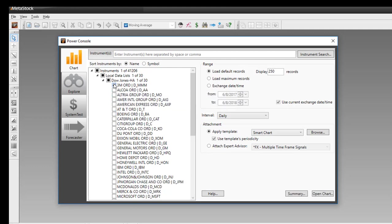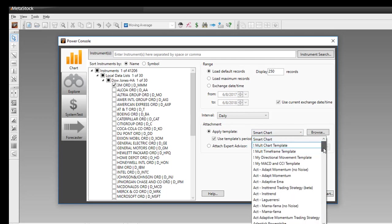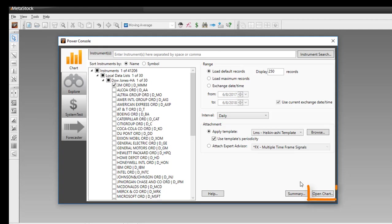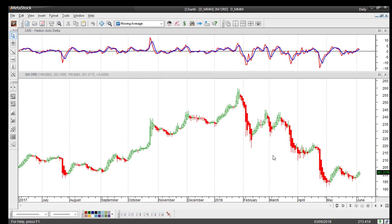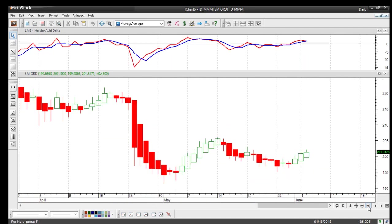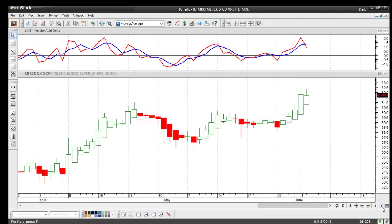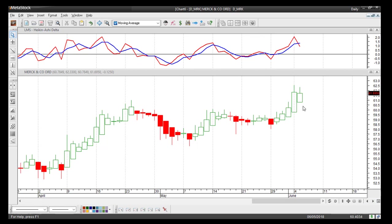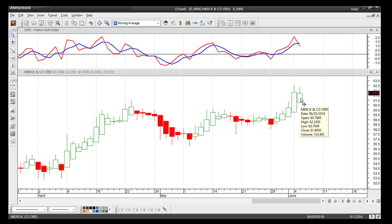Now you'll have a folder called Dow Jones dash H8 with your 30 Heikinashi securities inside. Let's select one — I'll choose 3M — and I also want to attach the Heikinashi template to it. From the dropdown list I'll scroll down and find the Learn MetaStock Heikinashi template and click Open Chart. This brings up your Heikinashi chart. I'll zoom in a bit, and if you want to scroll through your securities, just click the right-pointing arrow. You can see on this chart the last bar is through June 5th, because that was the ending date we set for the download.